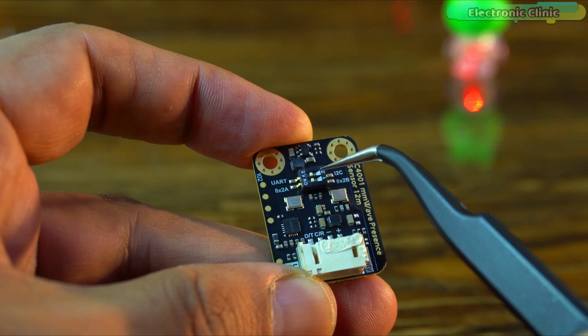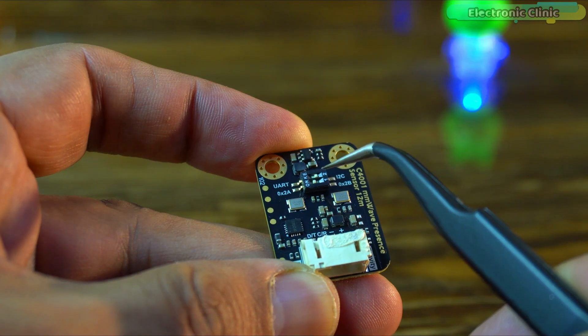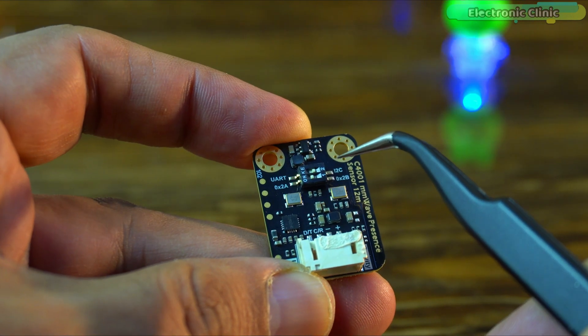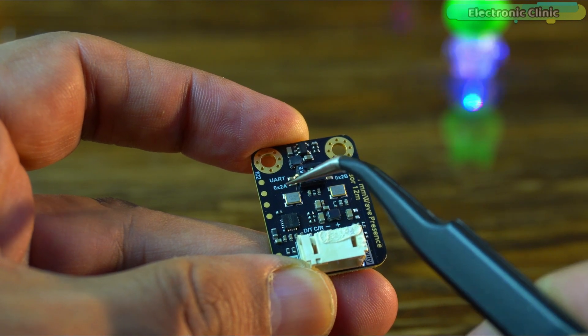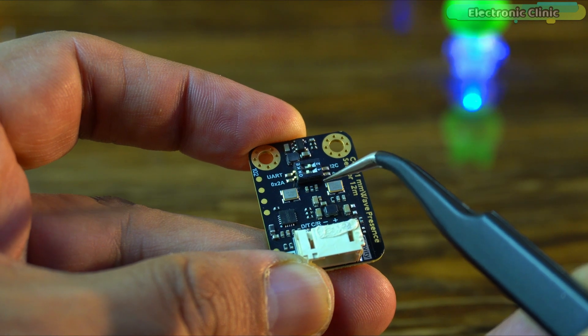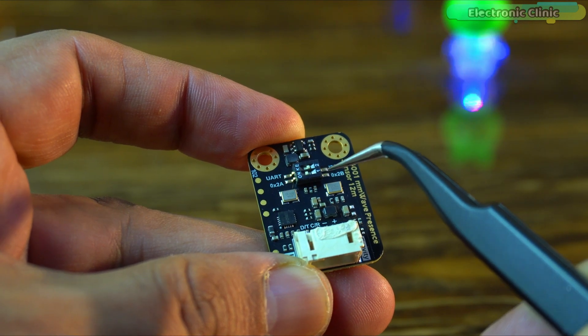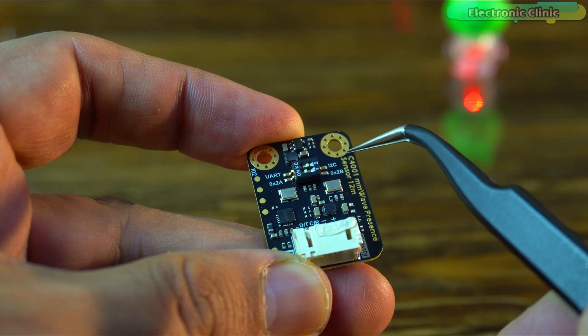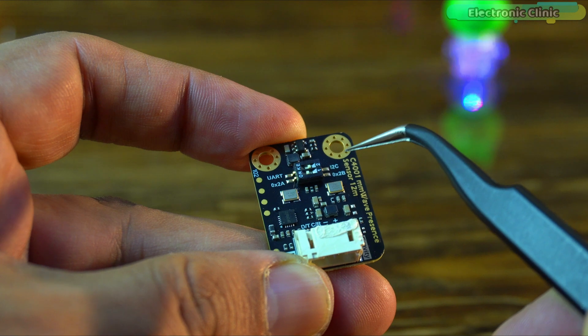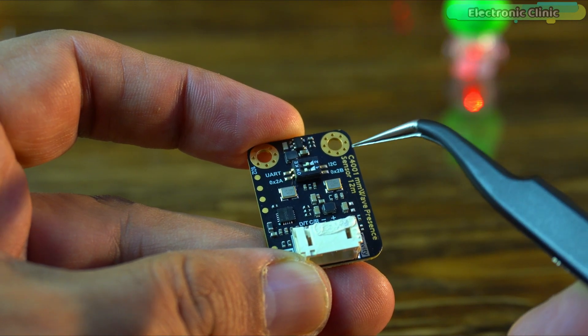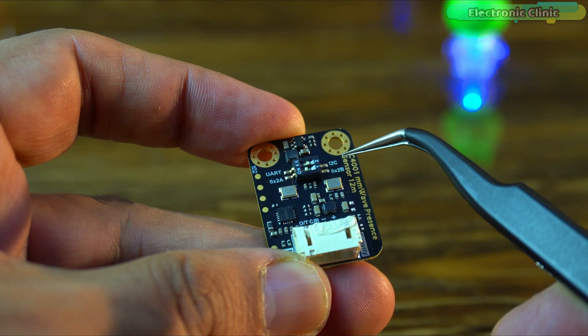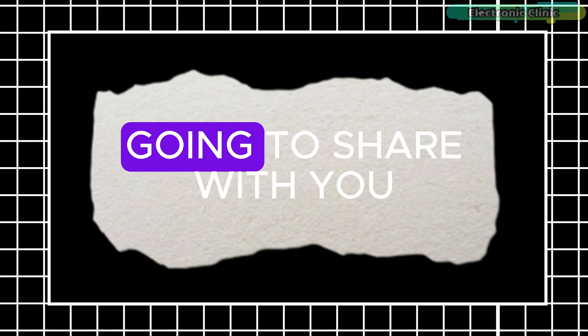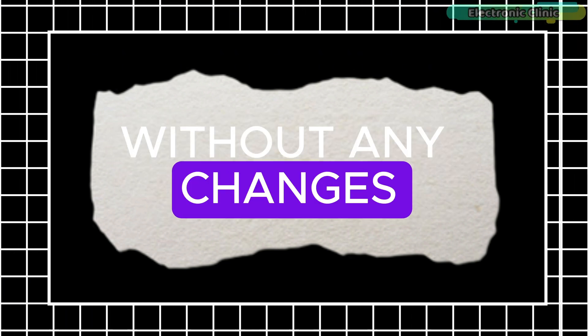It features a switch labeled I2C and UART, allowing me to toggle between I2C and UART communication based on my setup. Right next to it, there is another switch for selecting the I2C address 0x2A or 0x2B which is useful when using multiple sensors on the same I2C bus. Right now I have set it to I2C mode. The advantage of this is that I don't have to change the pins in the code for Arduino or ESP32. But if I select UART communication, I would have to change the pins every time. So I will use I2C communication. And let me tell you, all the programs I am going to share with you will work on both Arduino and ESP32 without any changes.